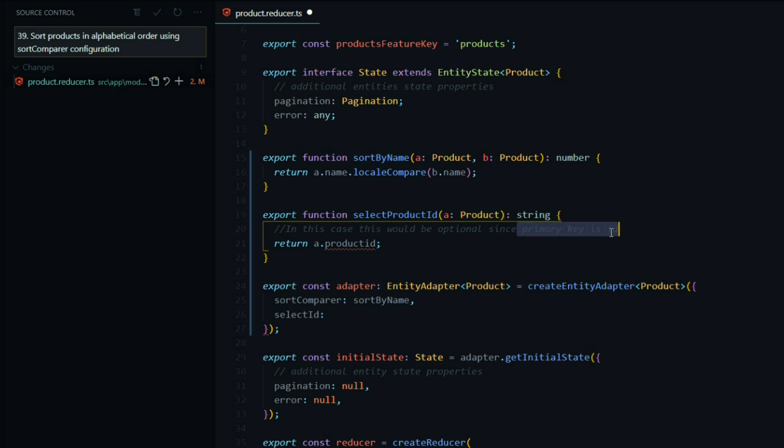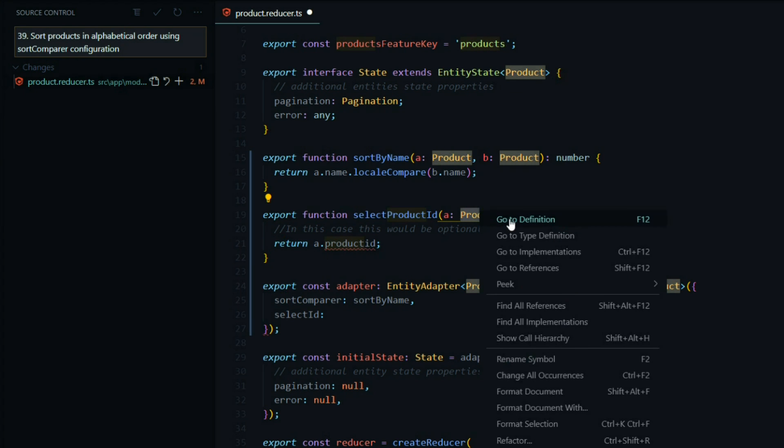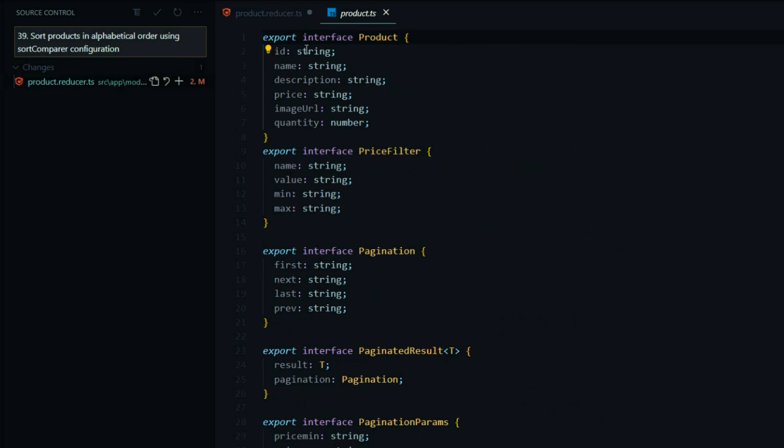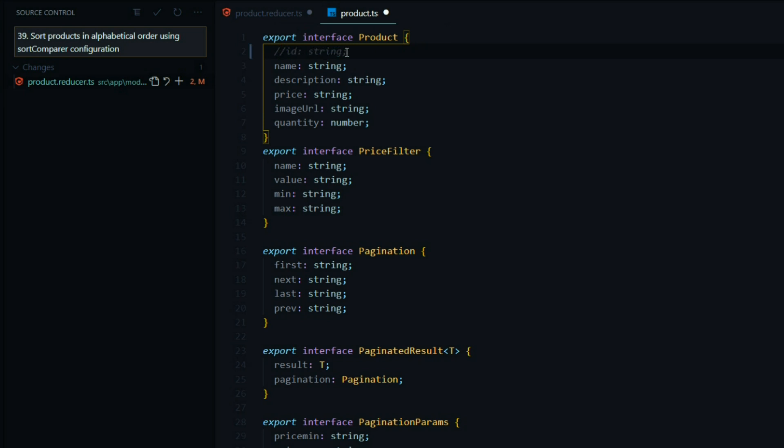But for now we'll change this id to product id just so I can show you this example. If we go to the product interface, we already have a primary key called id. That's why we don't need to set this up, but I'm going to temporarily change it to product id.